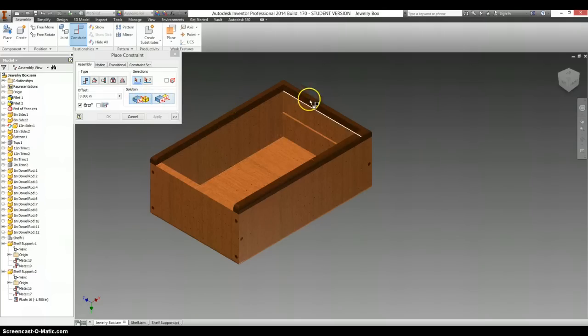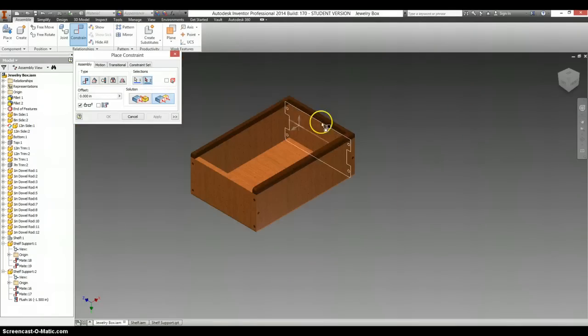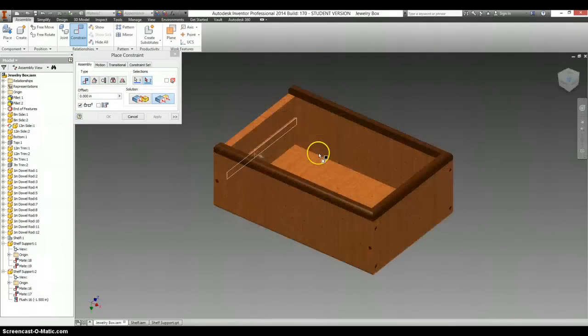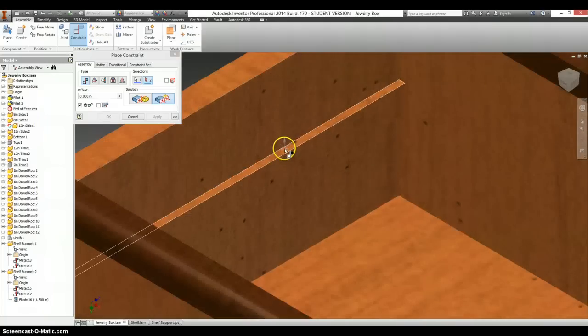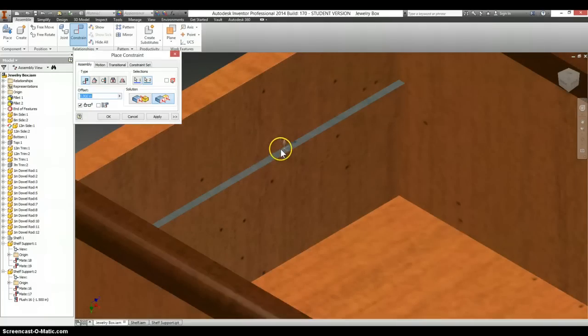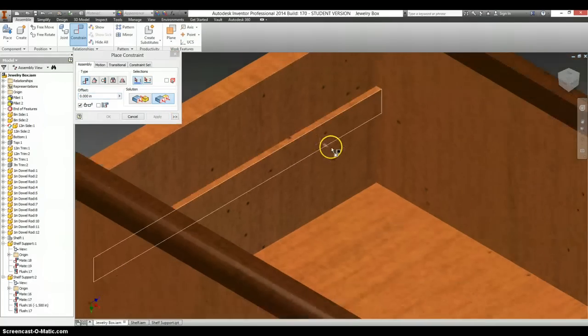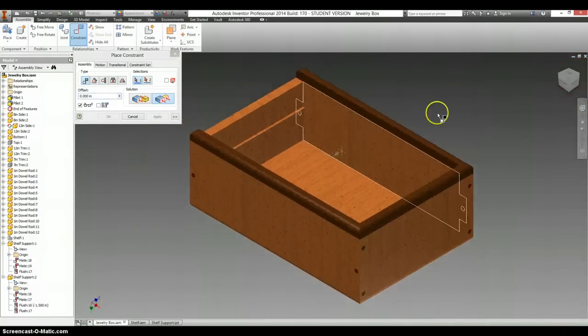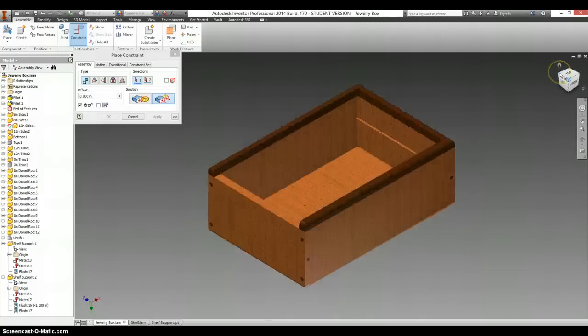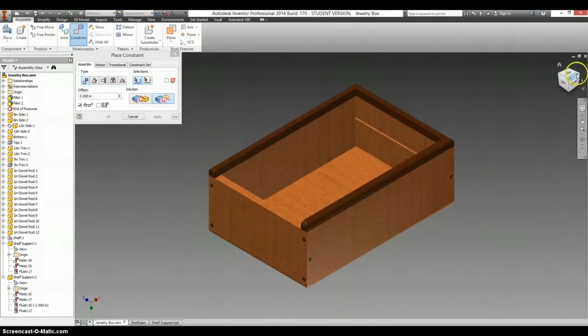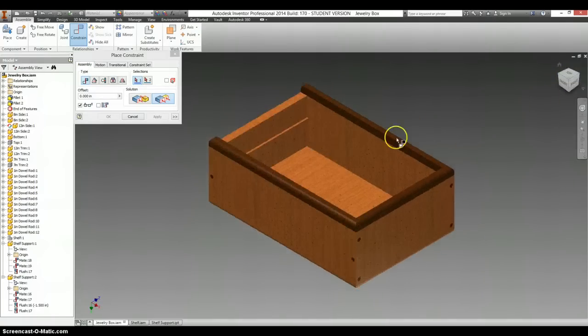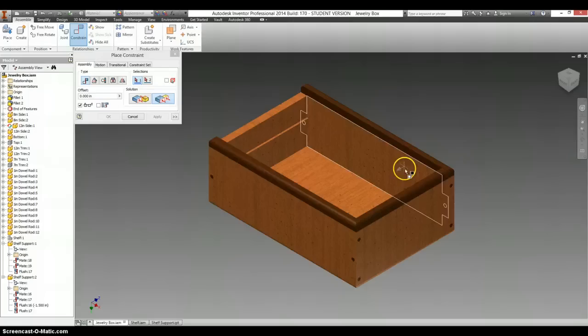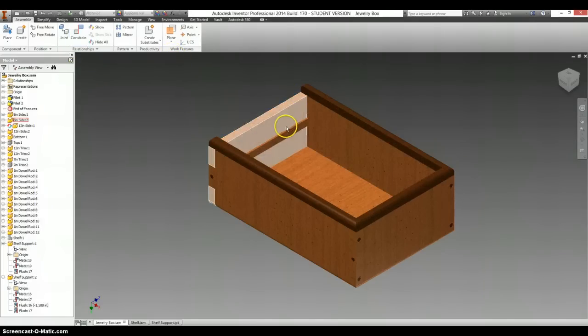And now instead of making this invisible, I am just going to make a flush constraint with the top of this and the top of this. And select apply. So now on either side we have a support. It is going to be the same height on either side. So it will give us a way that we can set the shelf in place and it has something to sit on top of.